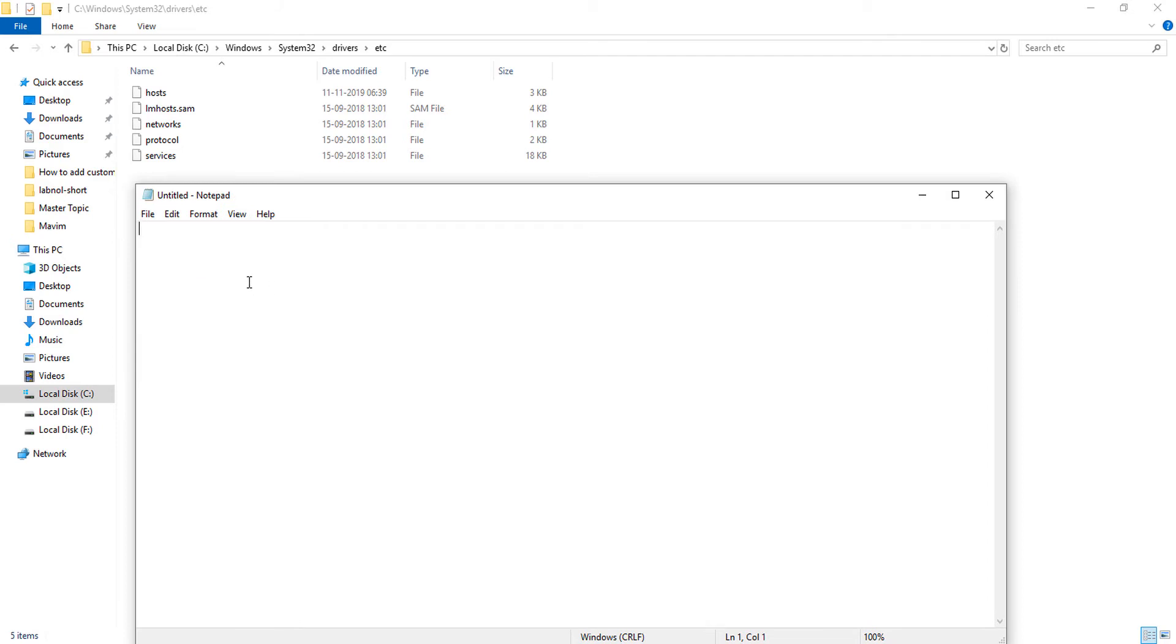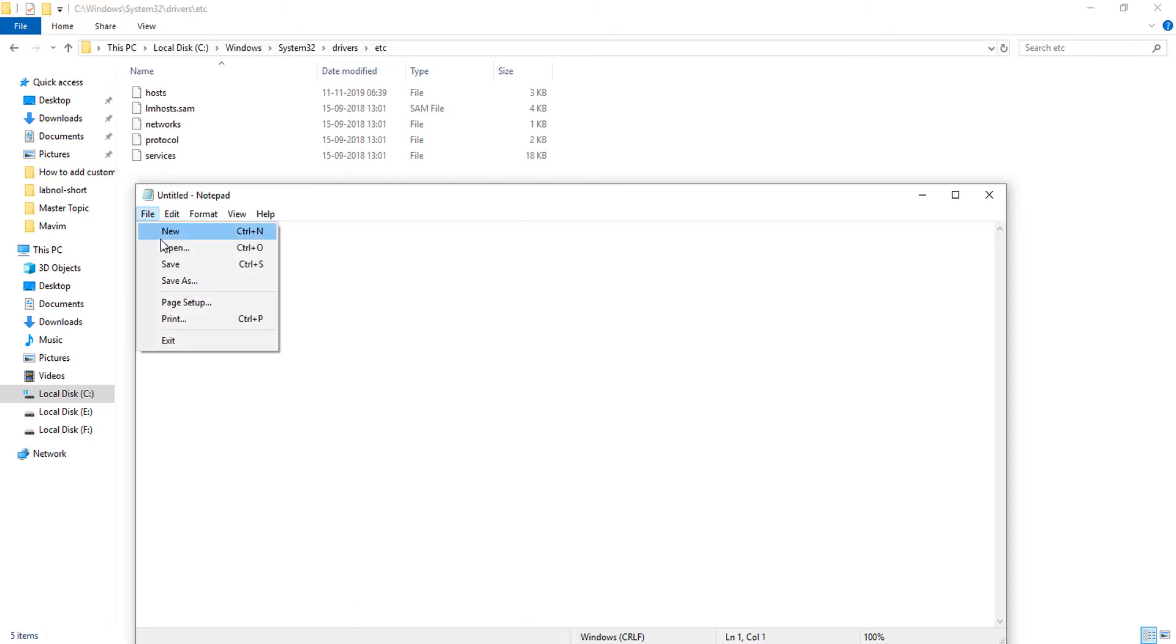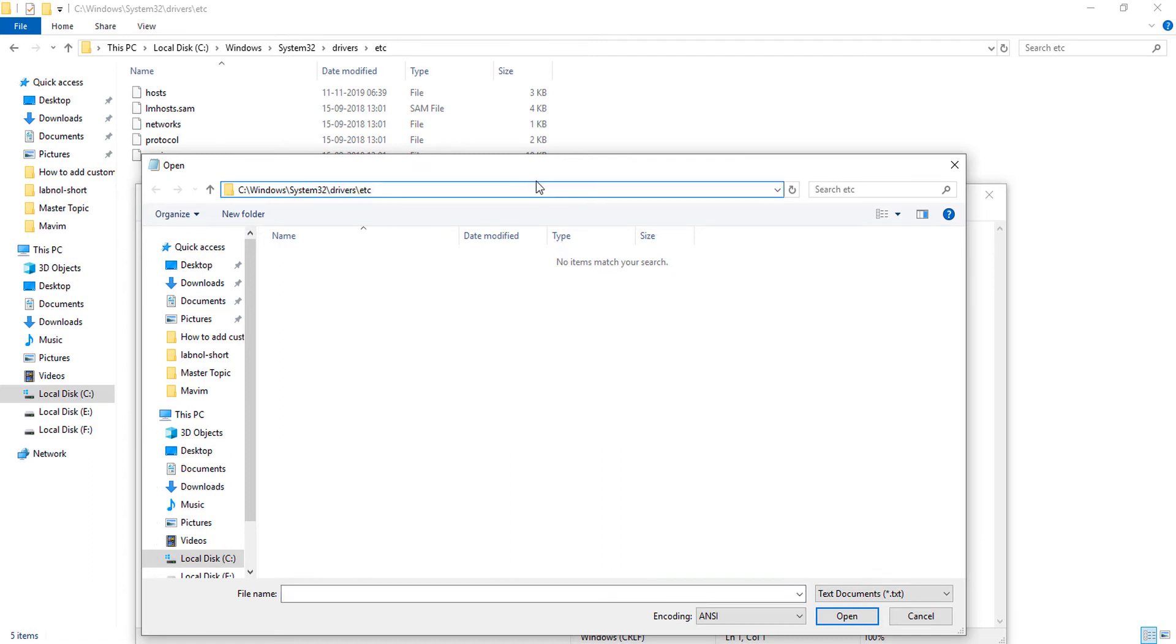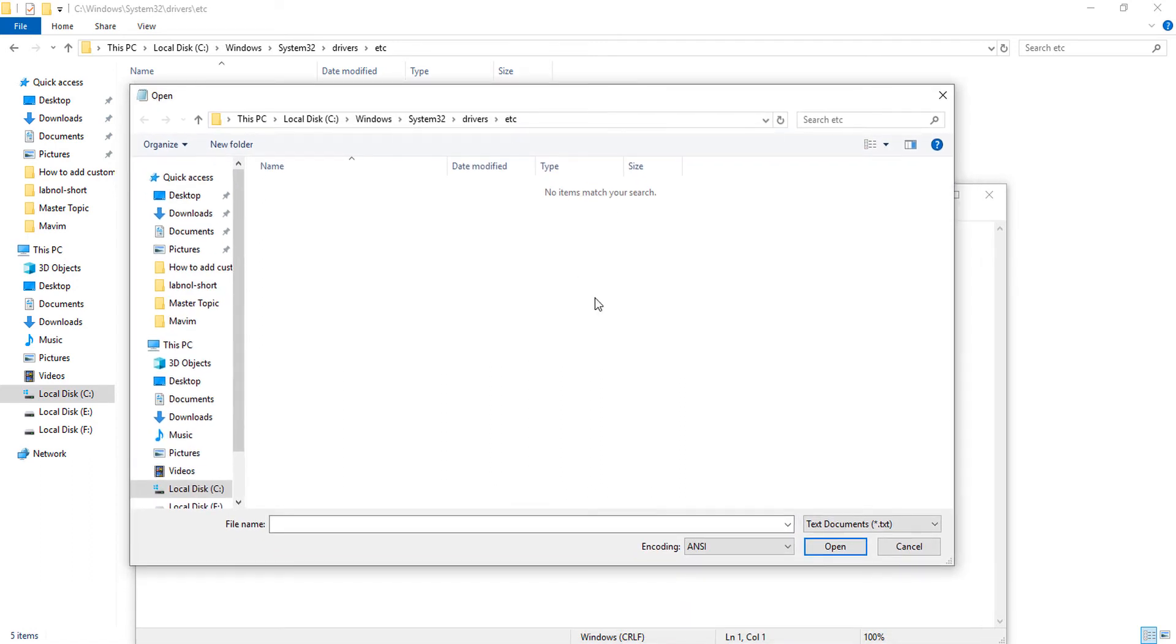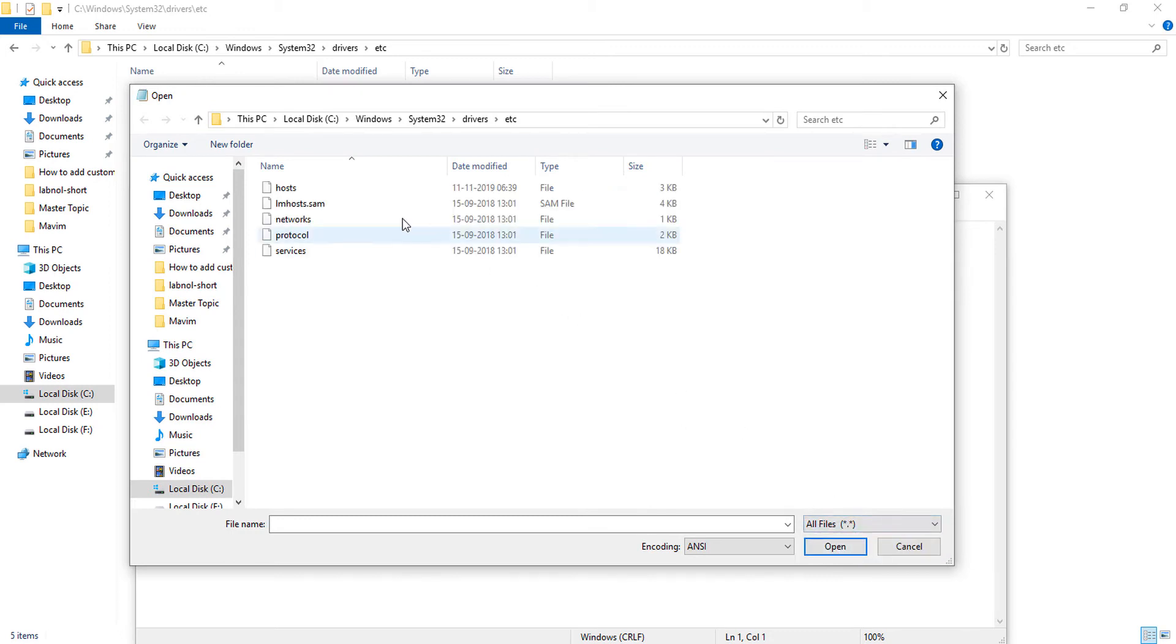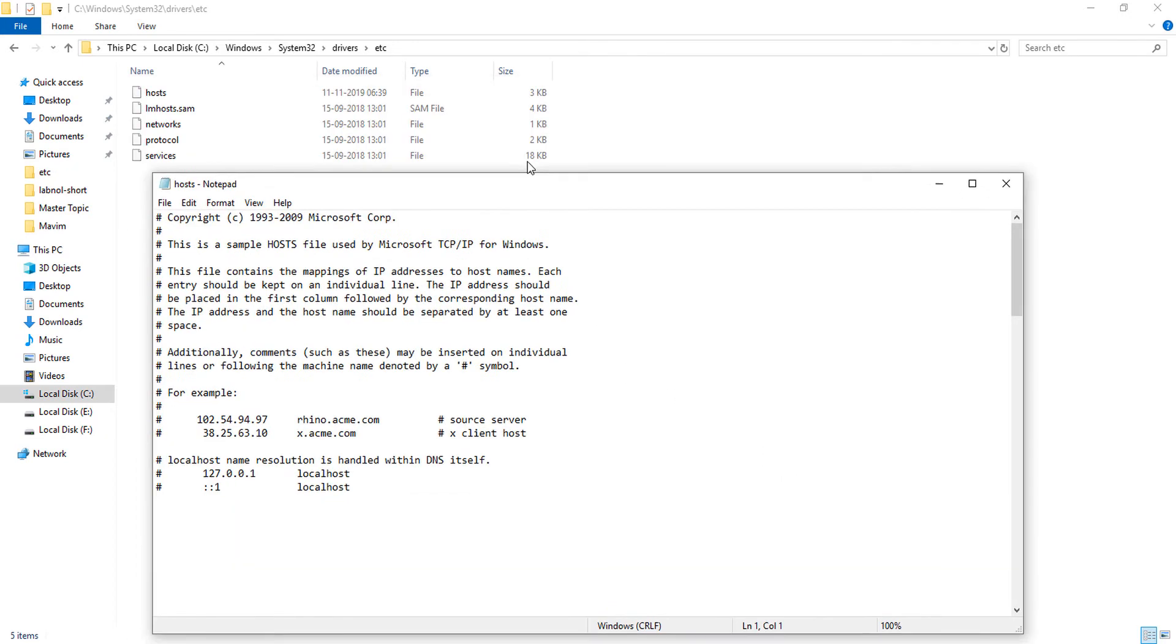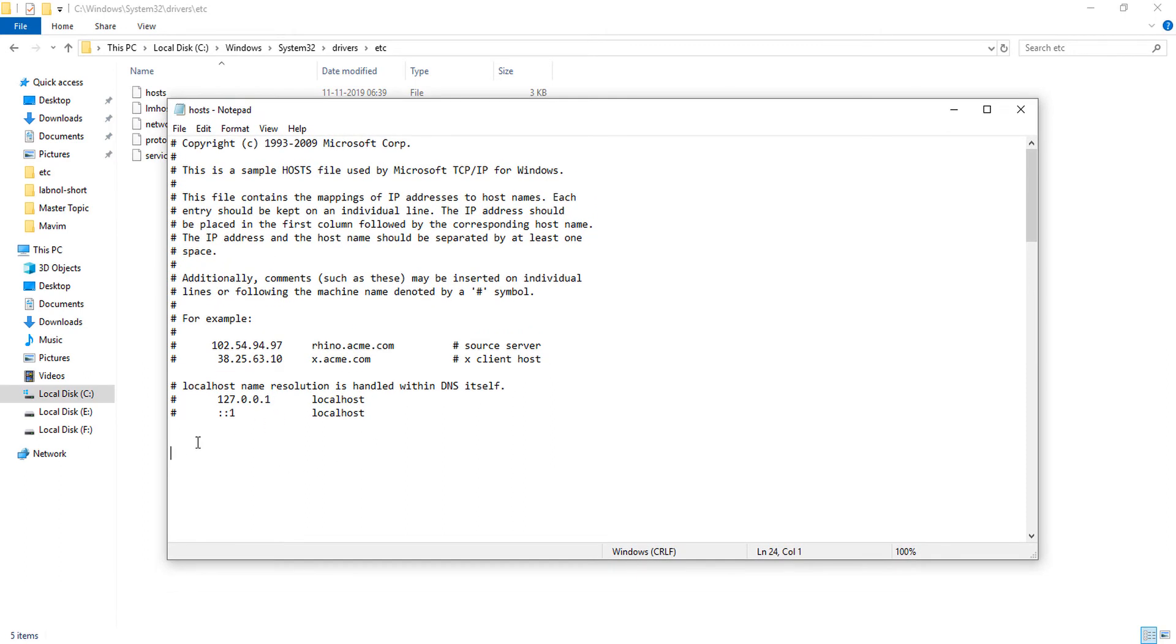Now copy the path of the etc folder and open it into this Notepad file. Select all files and click this host. This is the file.